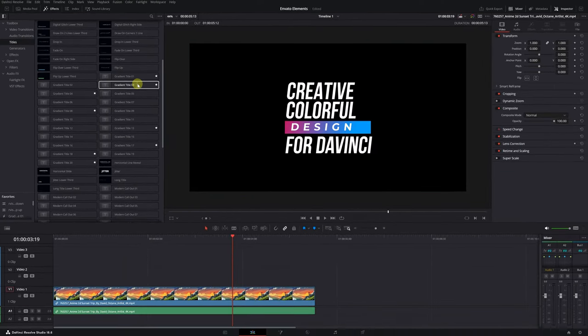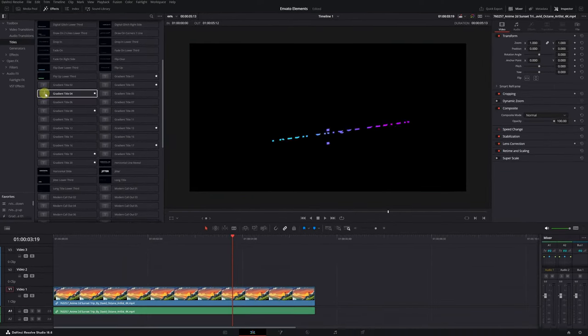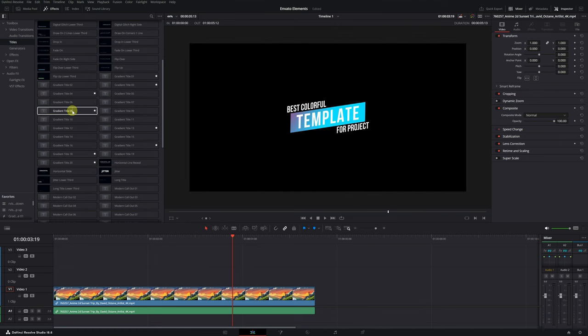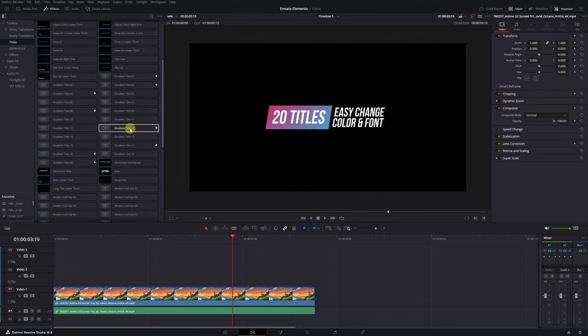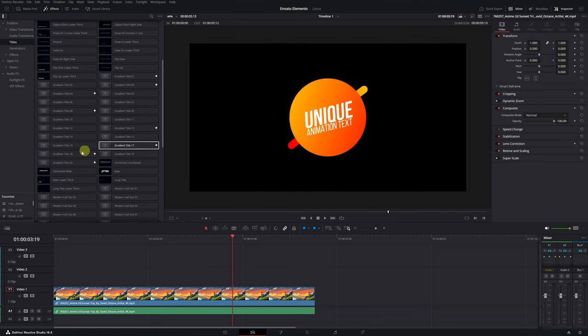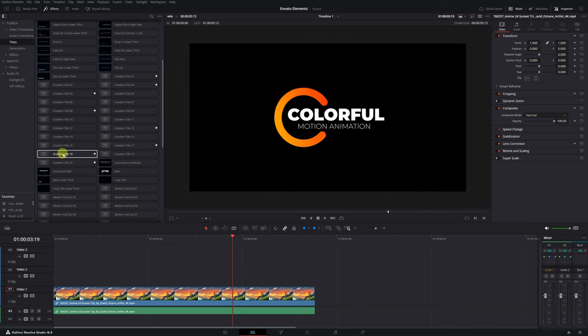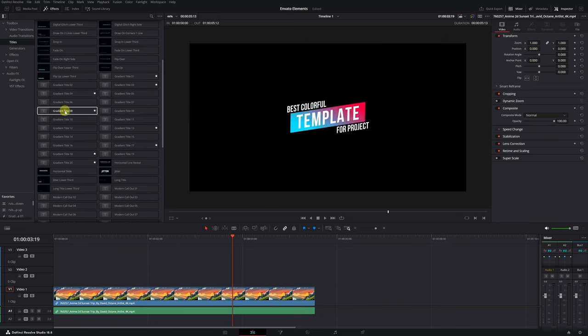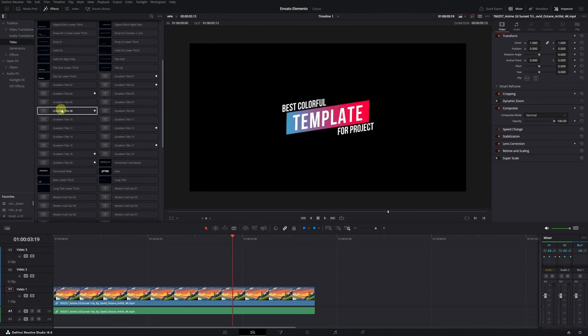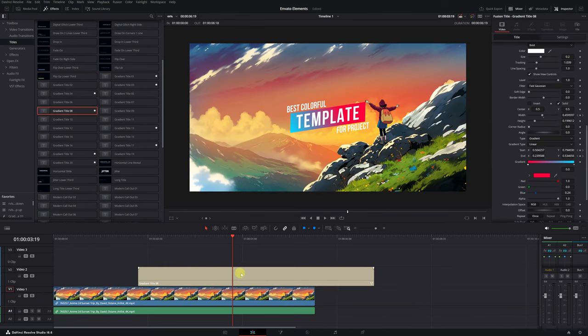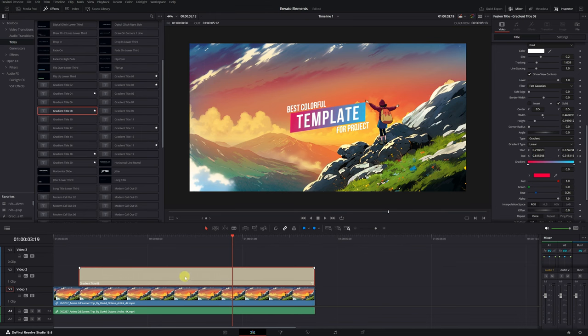It's important to note that the installation or usage may vary slightly depending on the template you use. But don't worry, it's not very complicated. Now you'll see how easy it is to customize these titles to your liking. We select the animated title we want to use, and drag it to our timeline, right above our video.